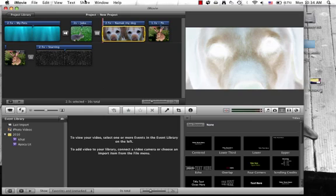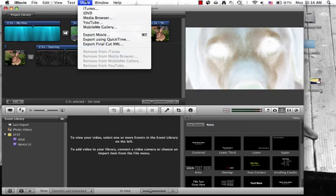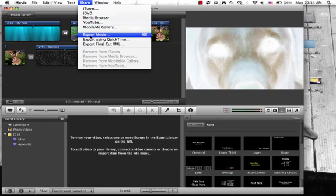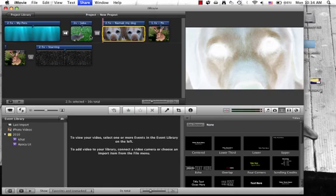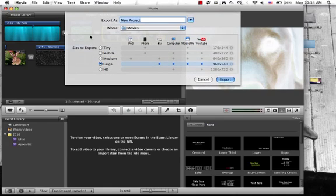I'm going to click share and export the movie. Here you can pick what size you want it to be. If you want to put it on your iPod, iPhone, Apple TV, computer, mobile me, or YouTube.